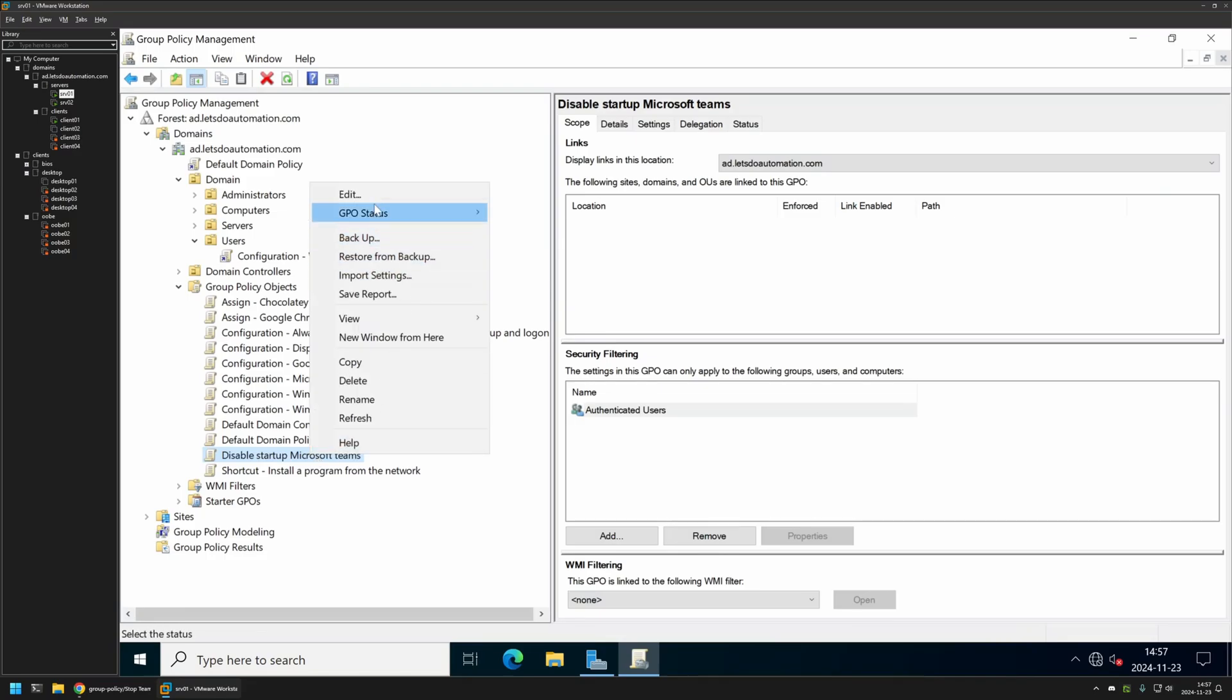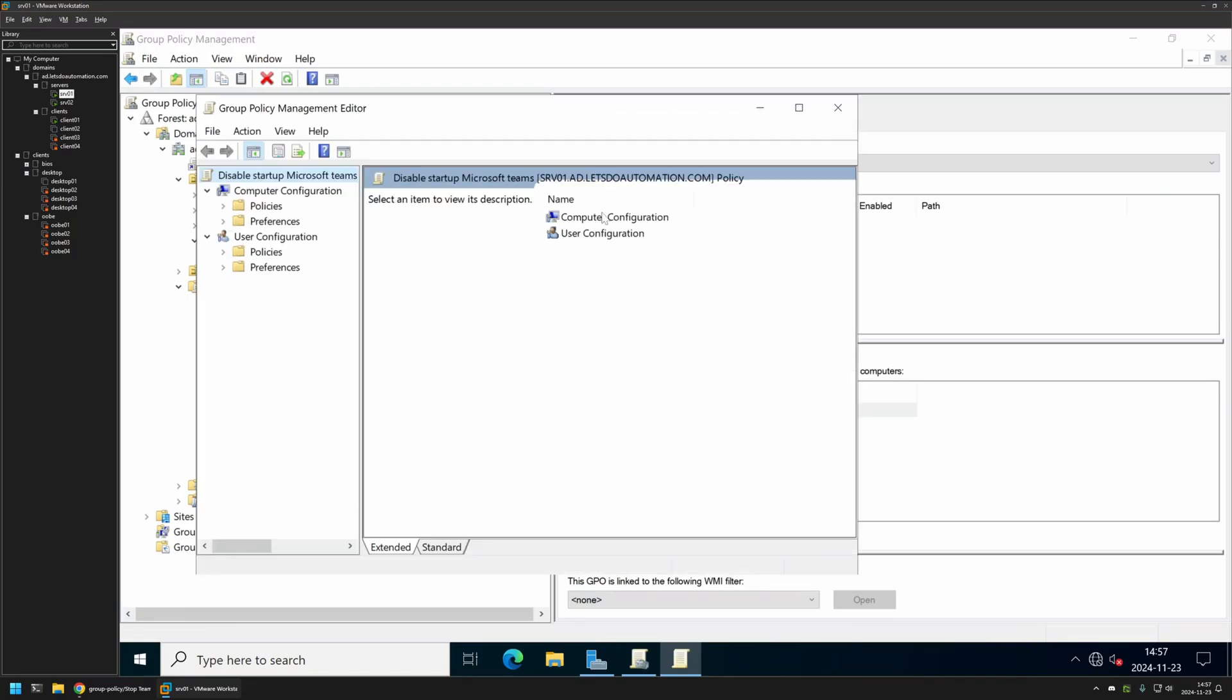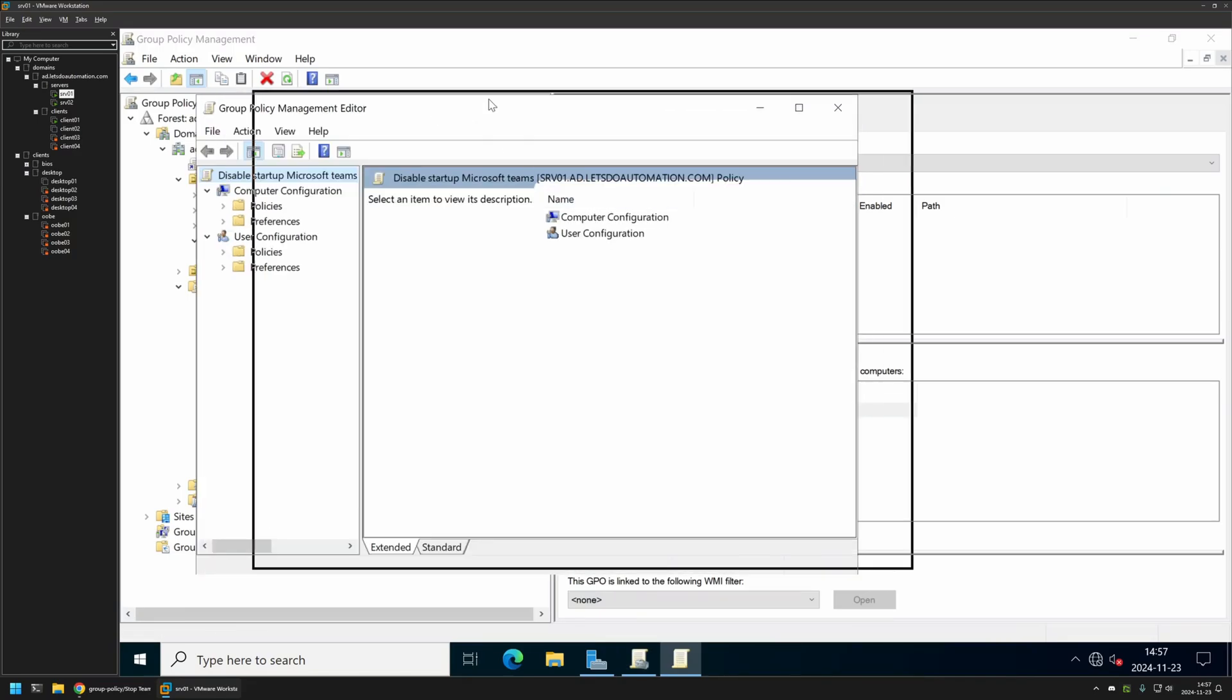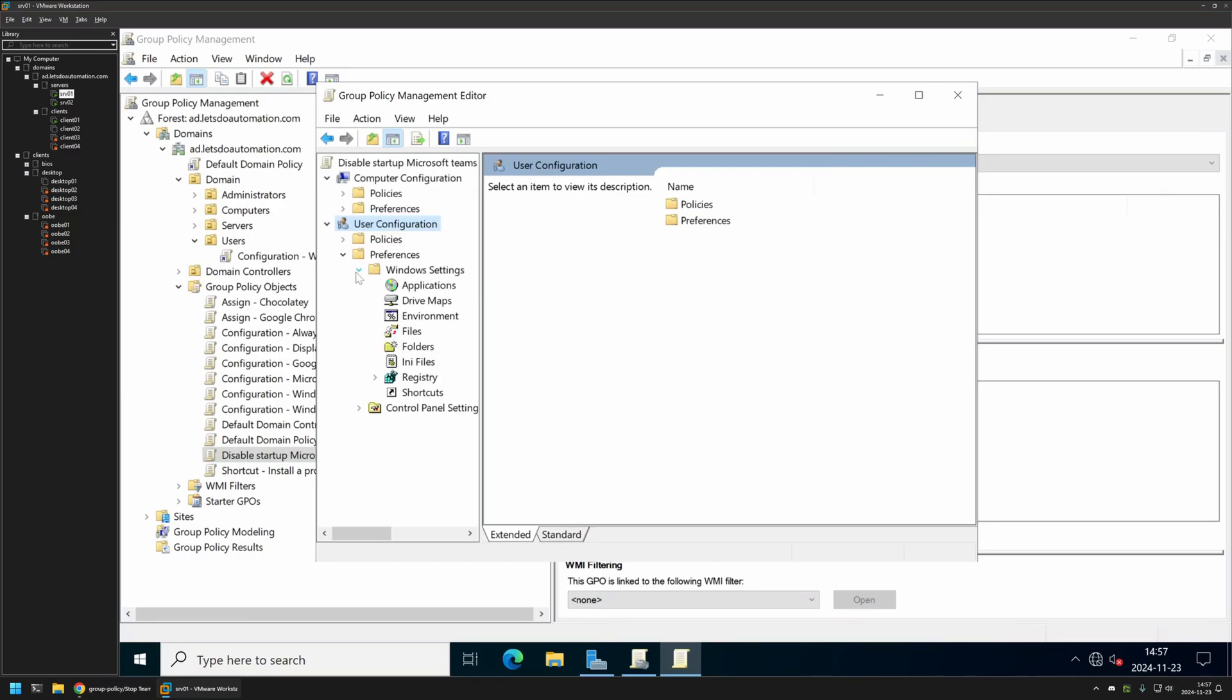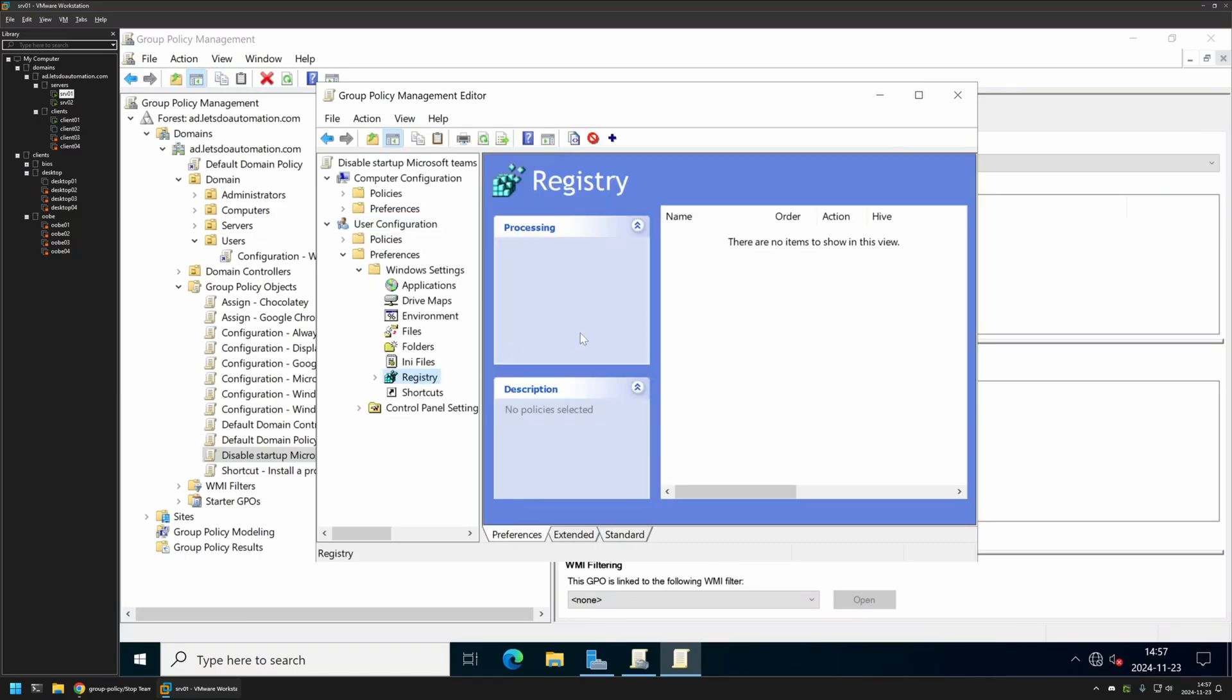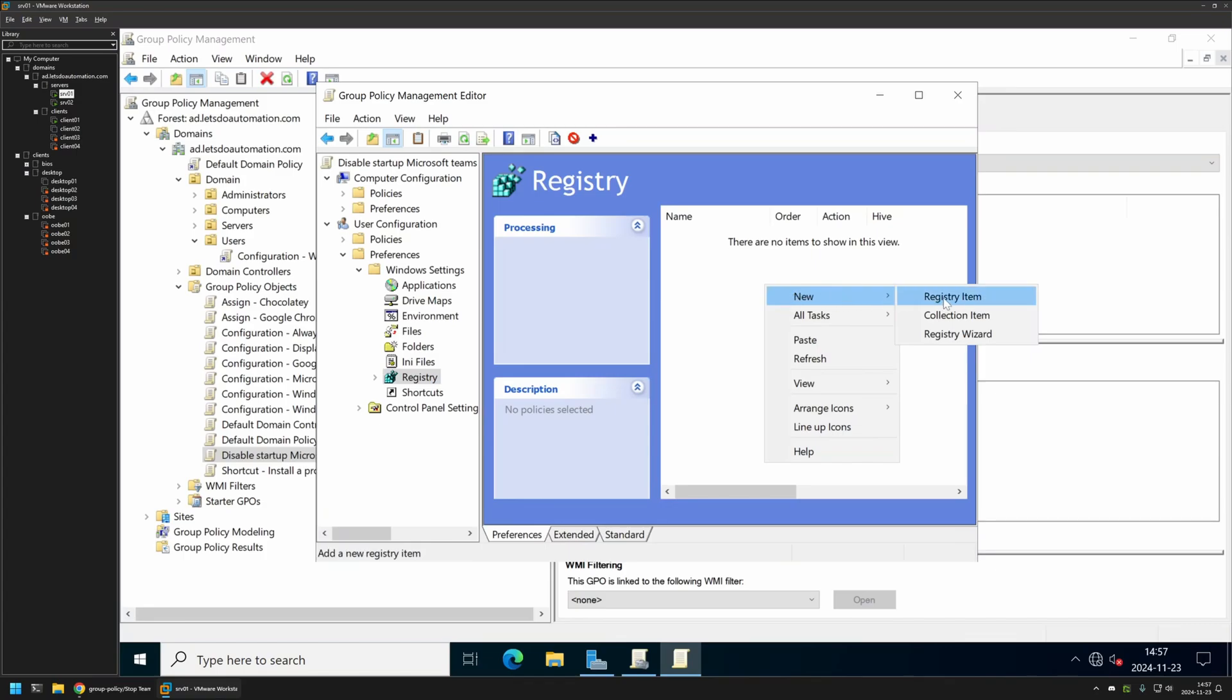Here we want to go to User Configuration, Preferences, and then Windows Settings. Let's click on Registry and then right click in the window here, go to New and select Registry Item.